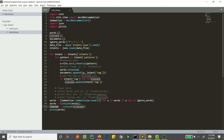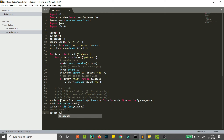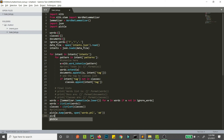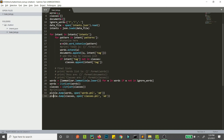Now we have our classes and our words. Let's convert them to a pickle file. We comment out the print statements and use pickle.dump — that's how you save Python objects into a pickle file. We provide the object 'words' and open a new file 'words.pkl' in write binary mode. Similarly, we do the same thing for classes, saving 'classes.pkl' in write binary format.